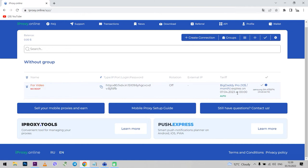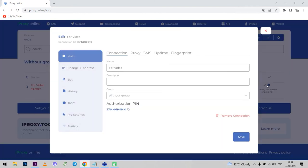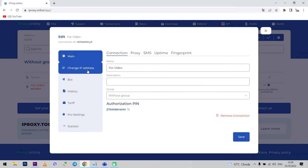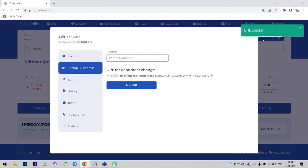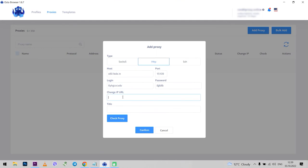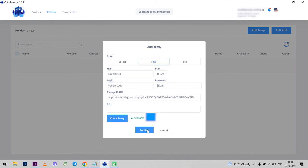Go to iProxy Online. On the right of the profile, select settings. And in the window that opens, I need to select the change IP tab. Here is the link to change my IP. I need to copy it and paste it into Octo Browser. Now we need to check the proxy. Click check proxy. As you can see, everything is working correctly. I set the proxy. Here is also displayed its status.